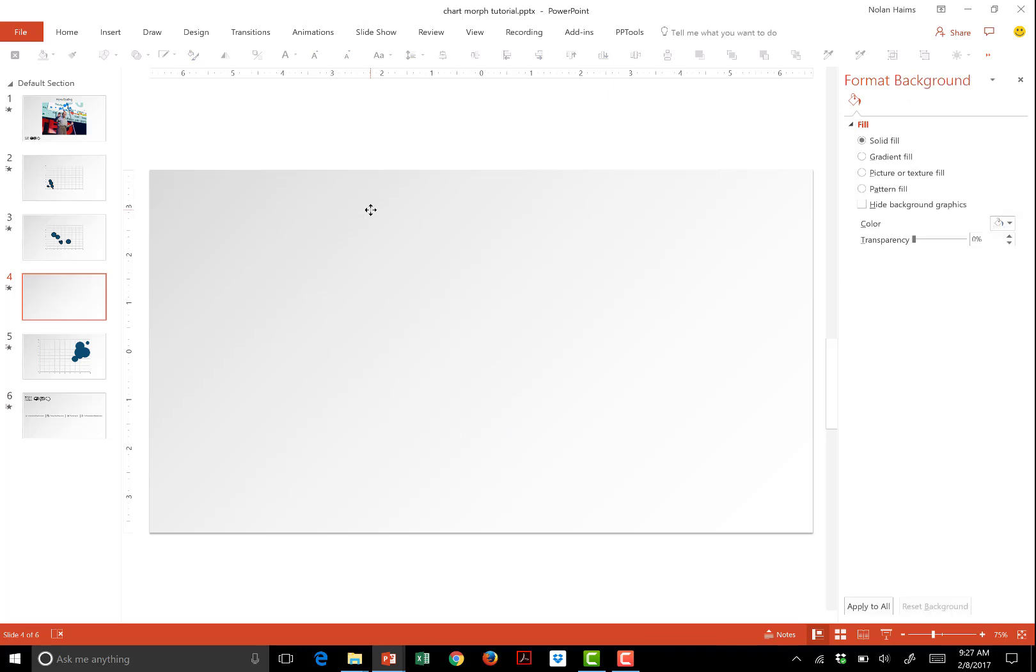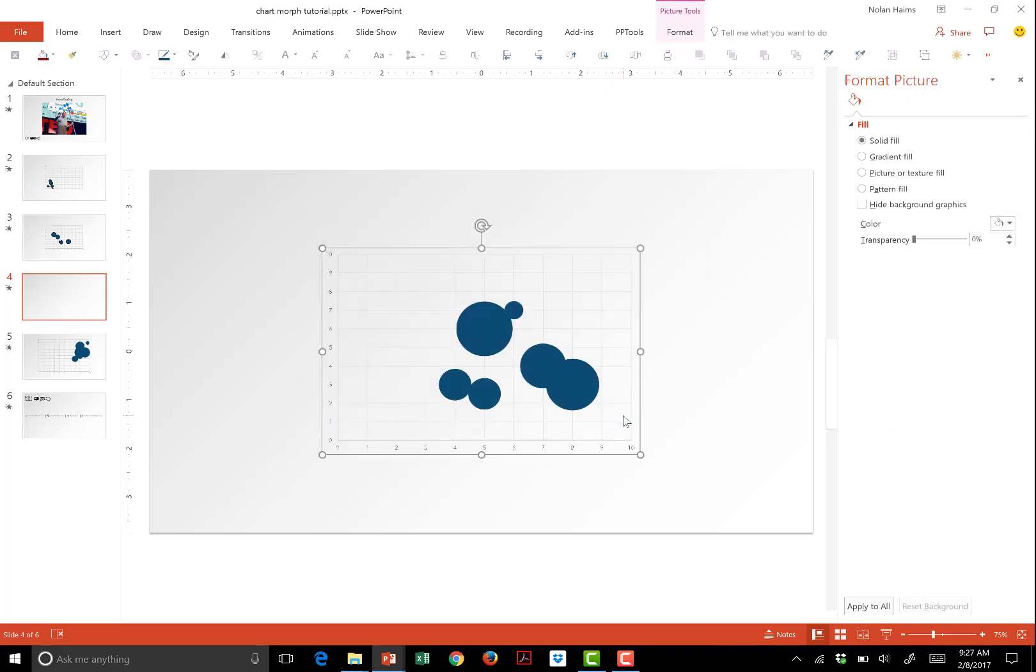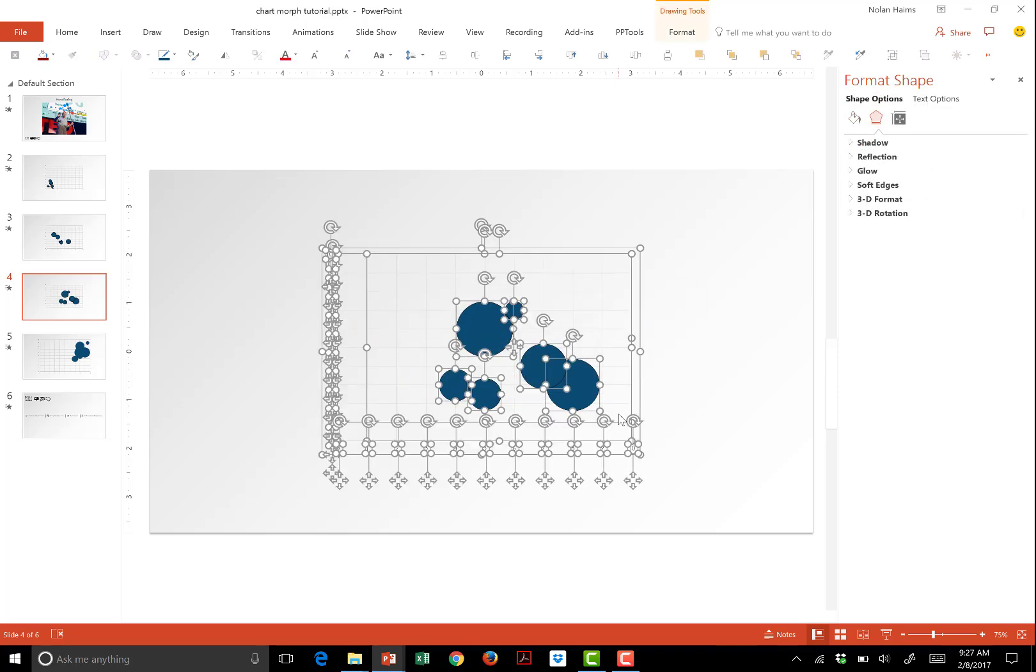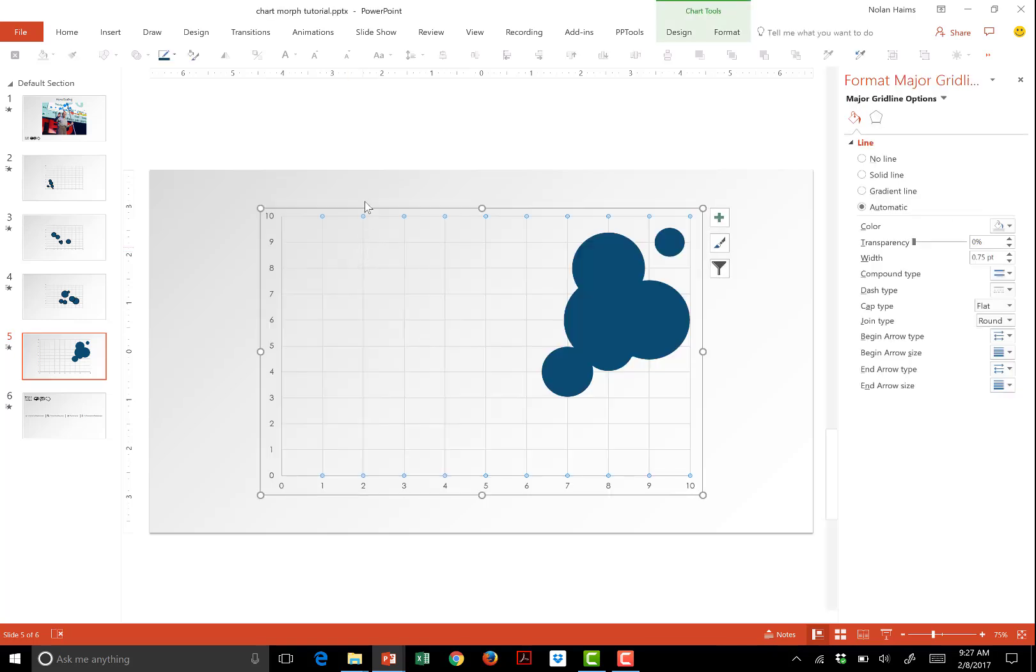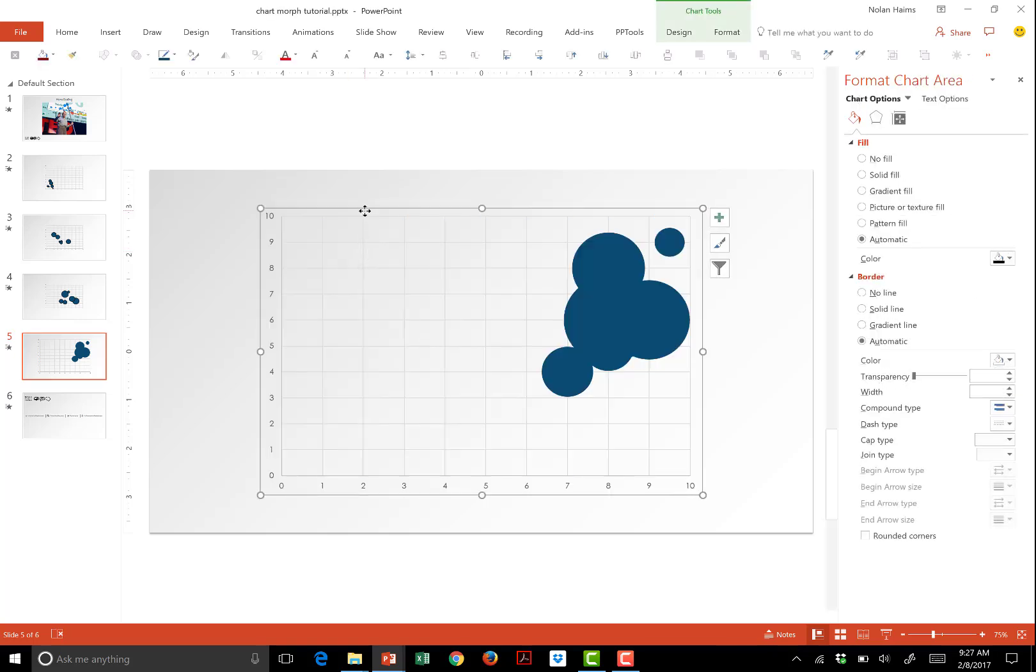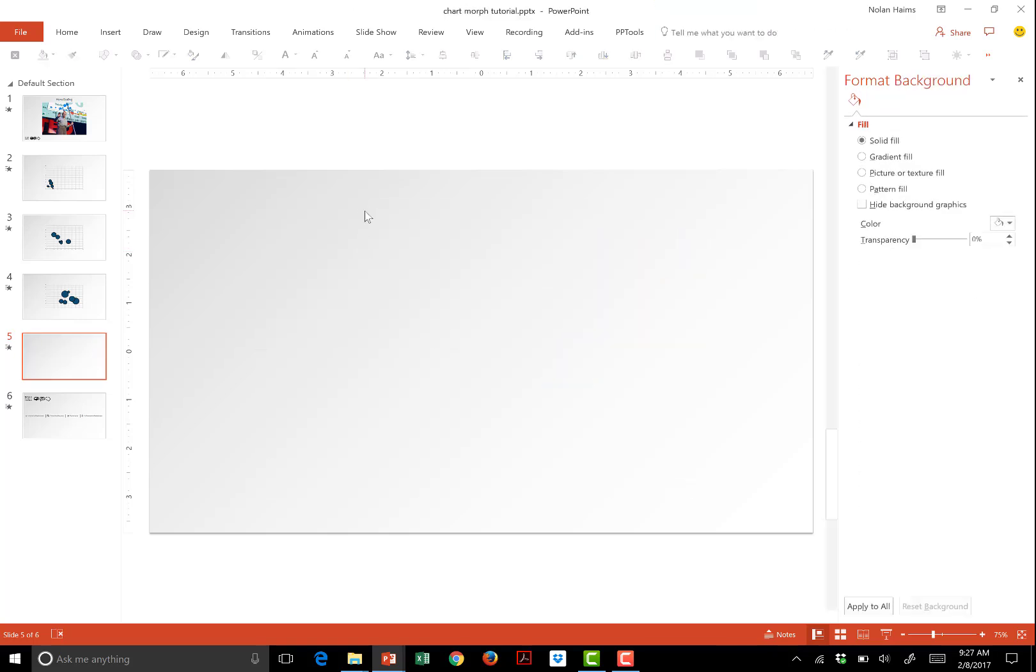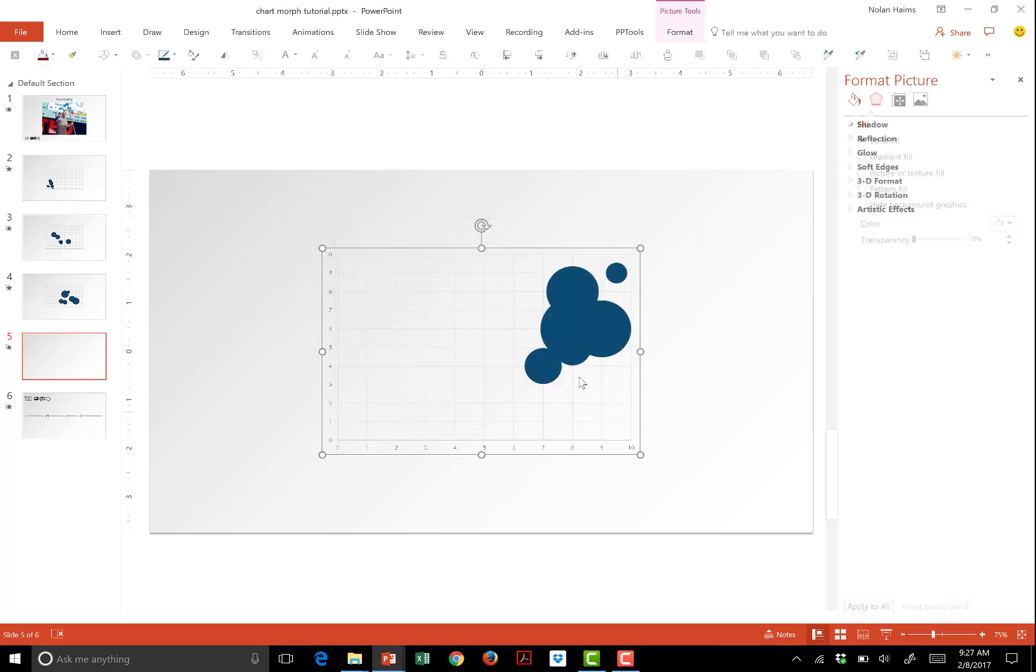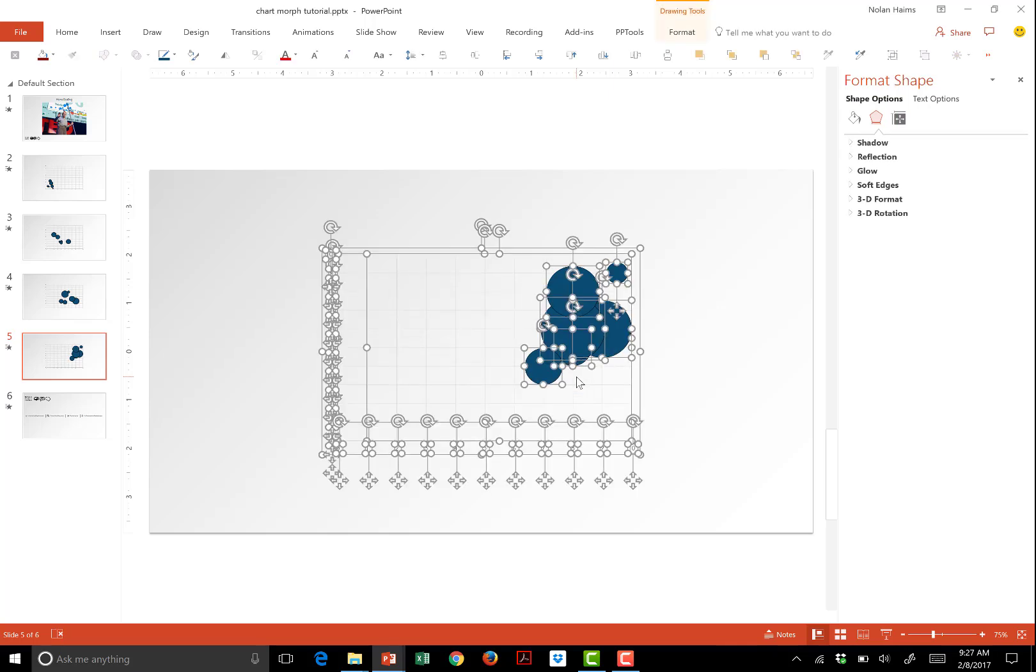Ctrl X. Ctrl Alt V. Enhanced meta file. Ctrl Shift G. Yes. And one last one. Ctrl Shift G. Yes. Ctrl Shift G. Perfect.